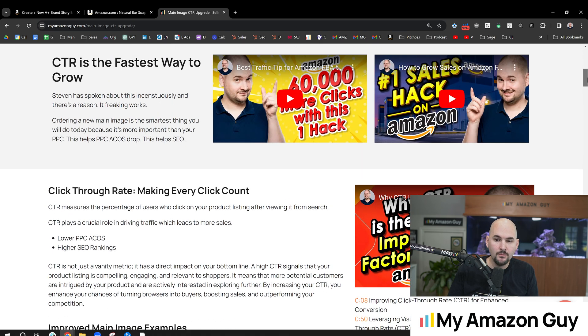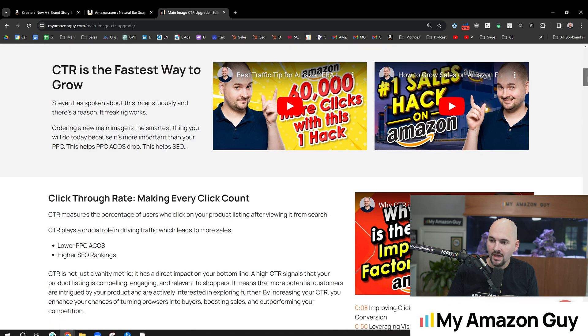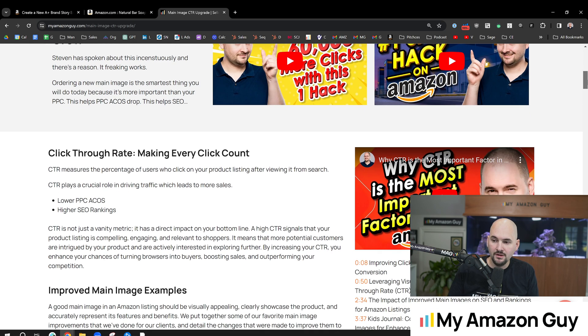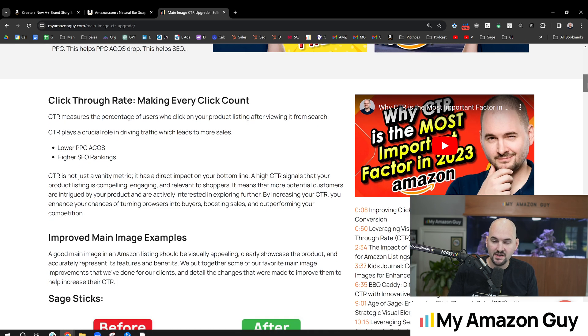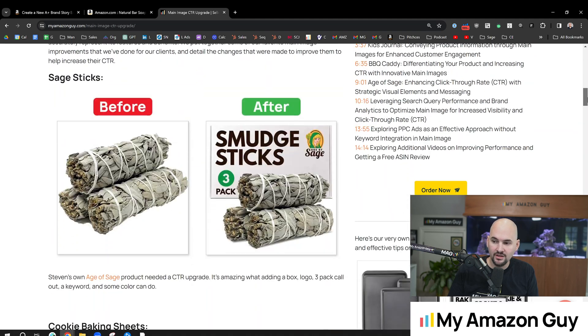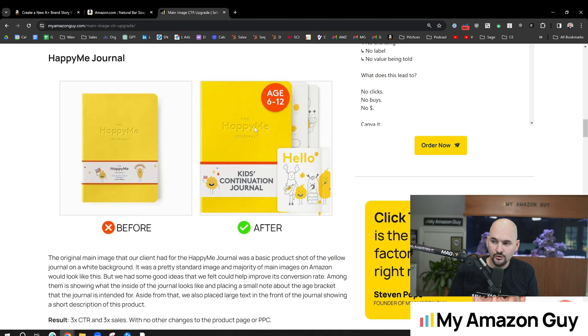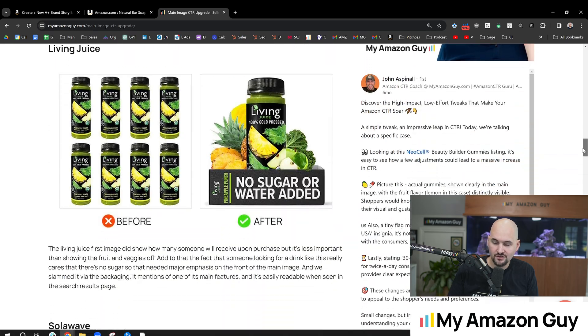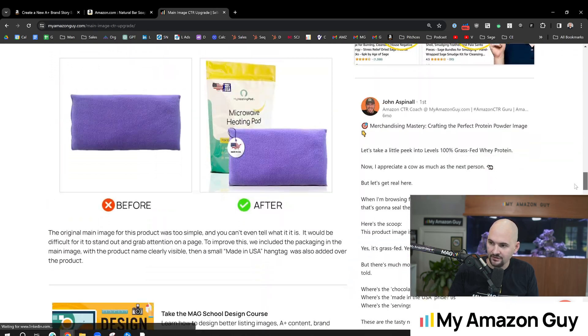And lots of videos I've done on our CTR main image hack. This is one of our most popular services, and it will give you an immediate edge, lower ACOS, higher SEO rankings. Here's some before and after, as you can see. We tripled the sales for Happy Me just off a main image change, nothing else.